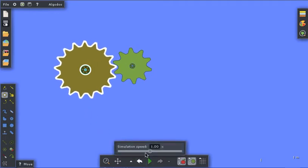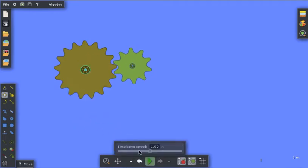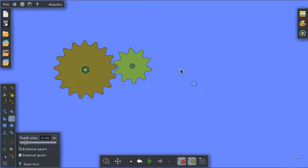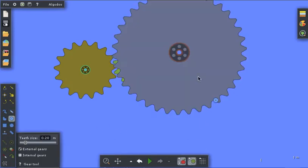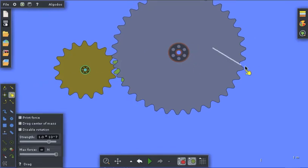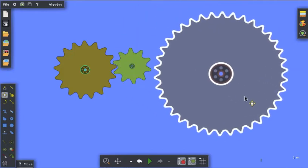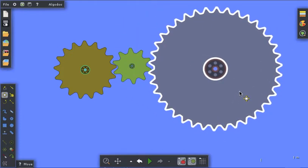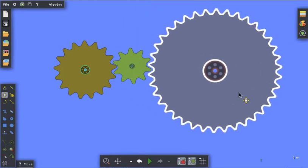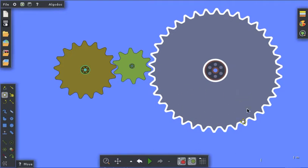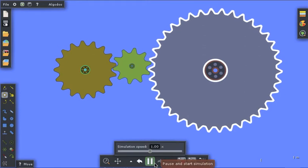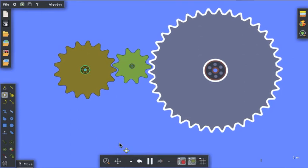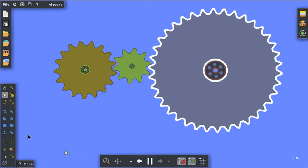I'm going to stop the simulation, deselect, and let's get a third gear - how about a larger gear, a really big gear. I'll get the move tool and position that. Sometimes you have to tinker with the positions of these. We'll run it - that's a fairly large gear.